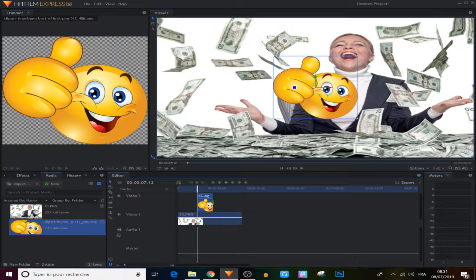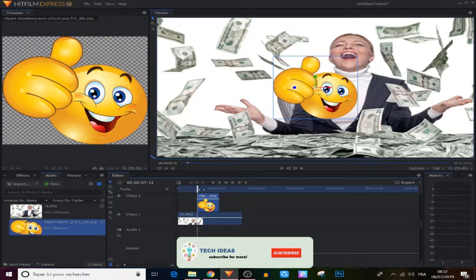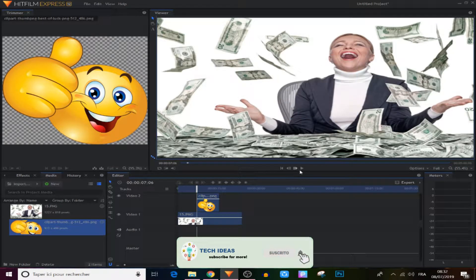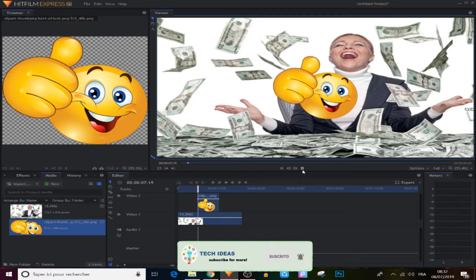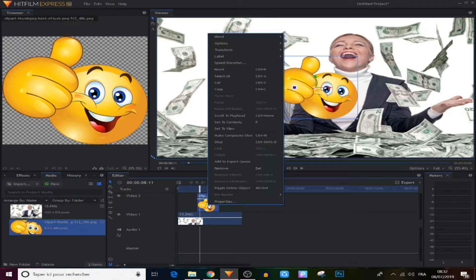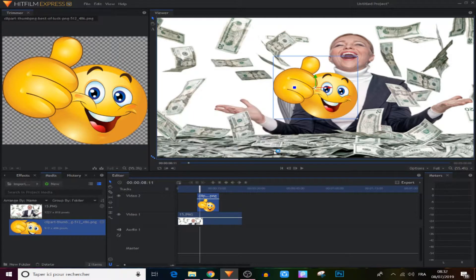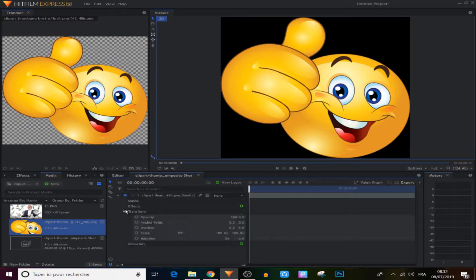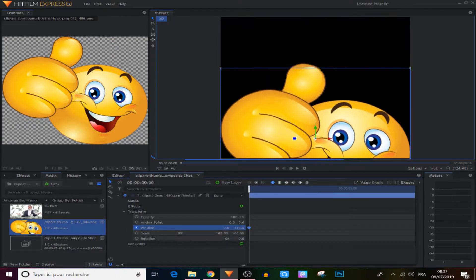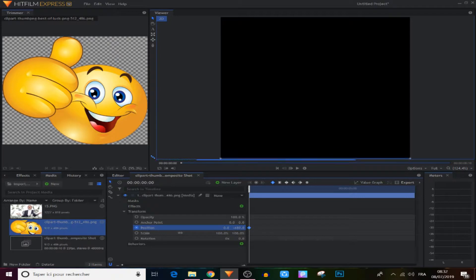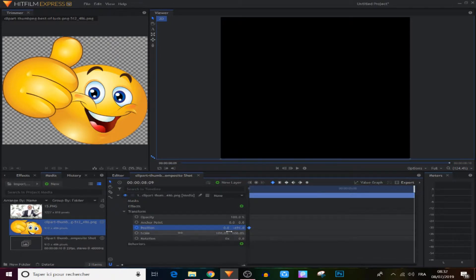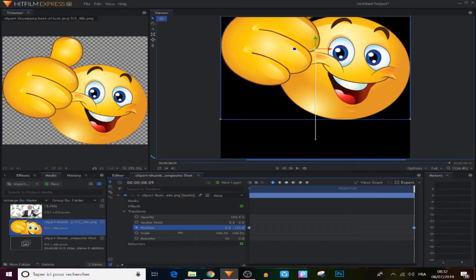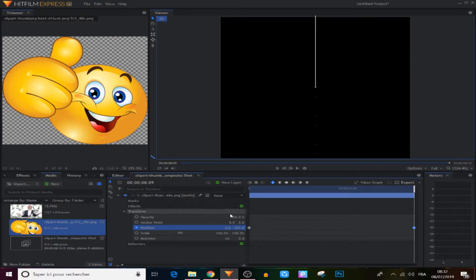So this one made me crazy when I start using HitFilm Express. When you try to animate this PNG as you can see right here, in the video or any picture we want, we make it a composite shot like this. And specifically in the position right here, when we try to make this PNG cross the whole screen from the bottom all the way up, like this, make a keyframe in the beginning and right here.